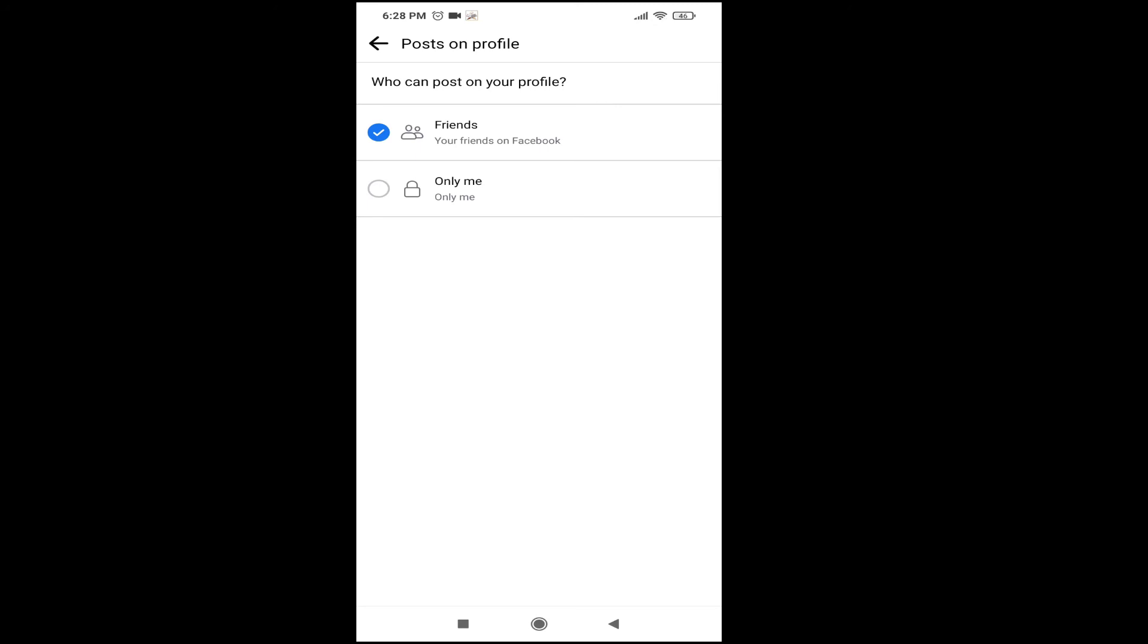If you want to stop that, you just have to choose 'Only me', and that means only you can post on your profile or timeline. Other friends or people will not be able to post on your timeline or profile.